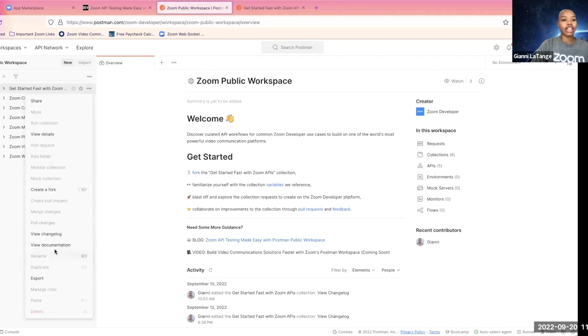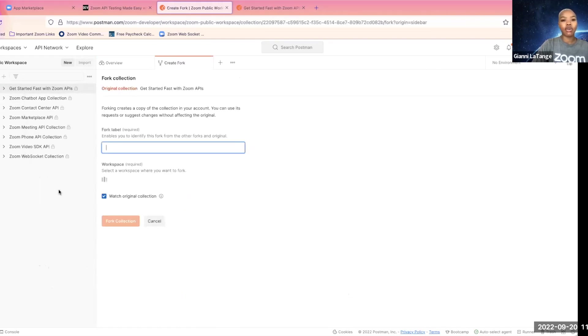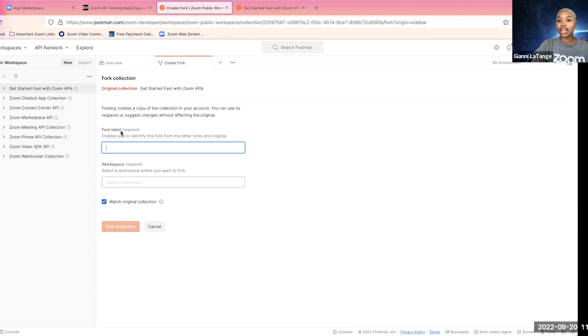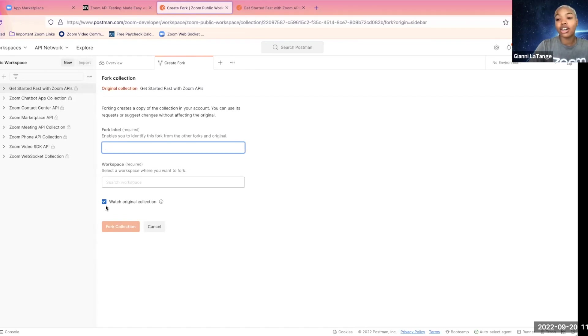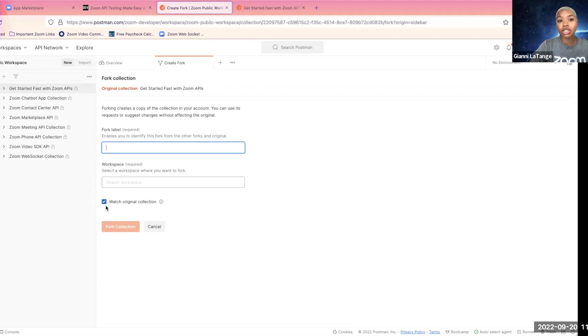And to fork it, you click on those three dots, hit create a fork, name it, and keep this checked: Watch original collection. This way, when there are changes, you can just pull the changes to your local version and always have the most up-to-date version. I've already done this.